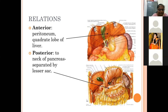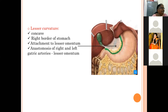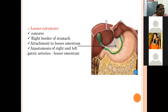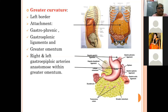The lesser curvature forms the right border of the stomach. It gives attachment to a fold of peritoneum called the lesser omentum. Within this fold, the right and left gastric arteries anastomose: the left gastric artery is a direct branch from the celiac trunk, and the right gastric arises from the hepatic artery. The greater curvature is the left border of the stomach and gives attachment to the gastrophrenic ligament, gastrosplenic ligament, and the greater omentum.